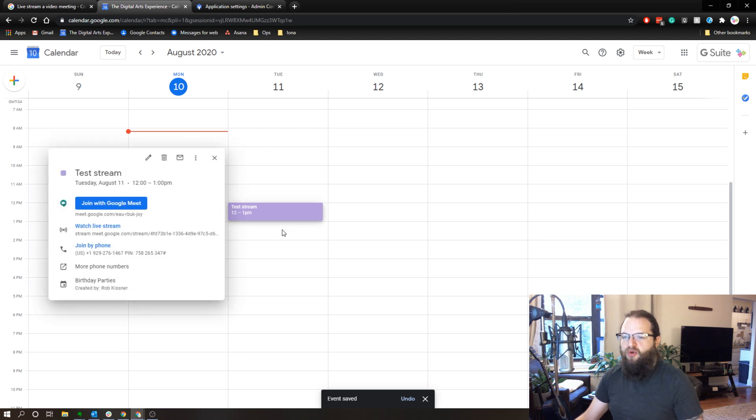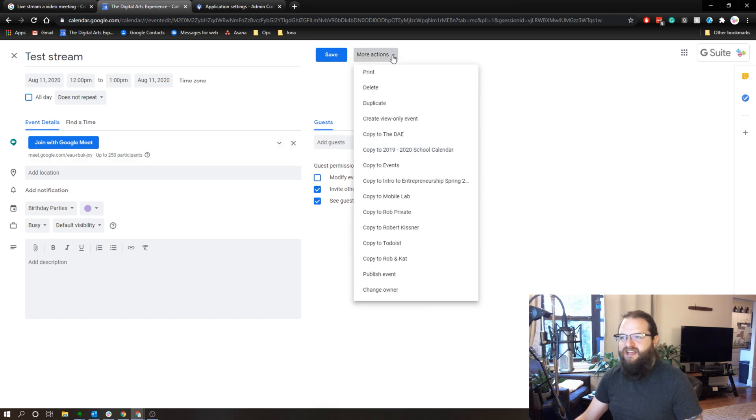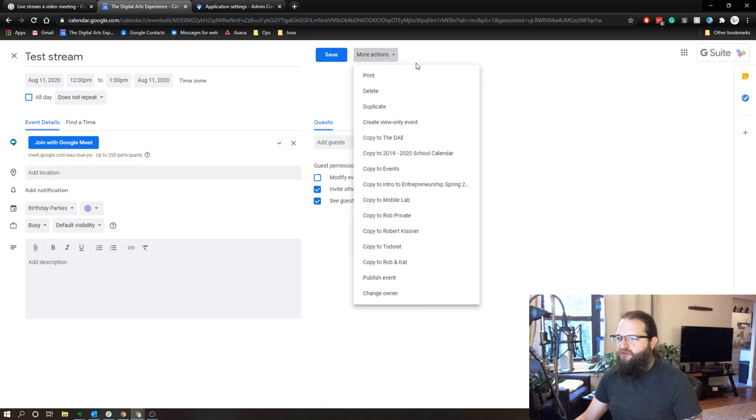The other thing that I can do is if I want to specifically invite people, I can go to this live streaming event, edit it. And then at the top where it says more actions, I can create a view only event.